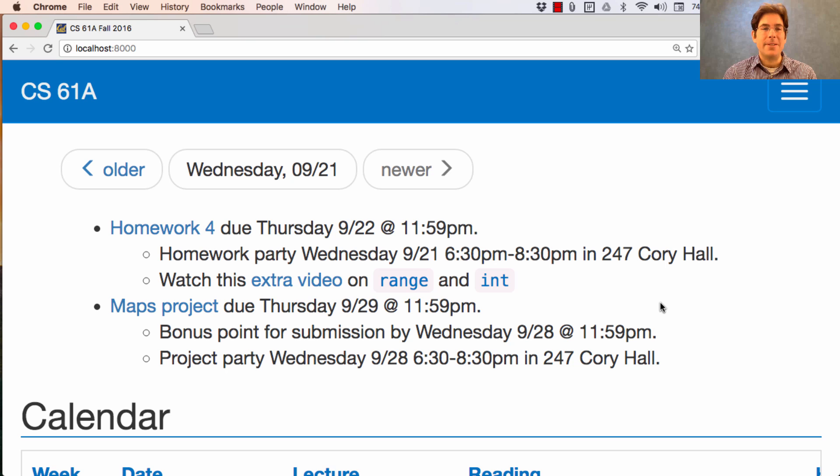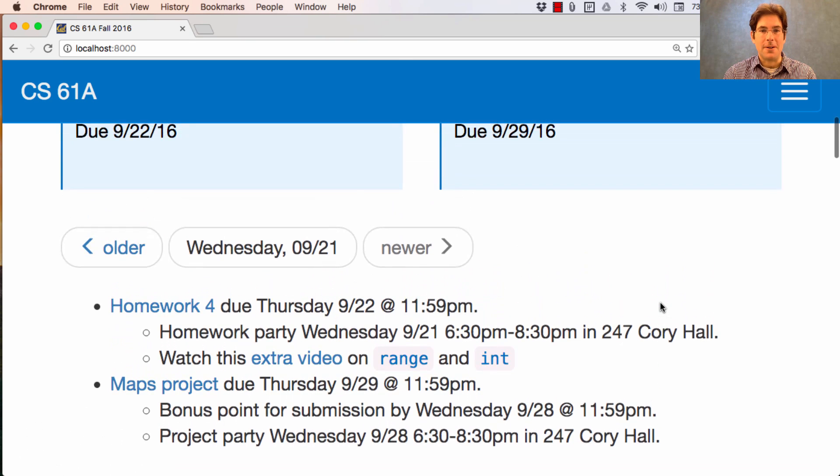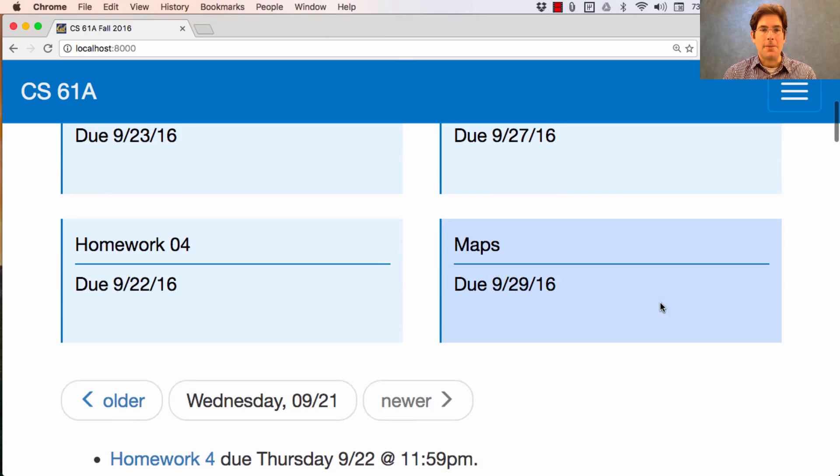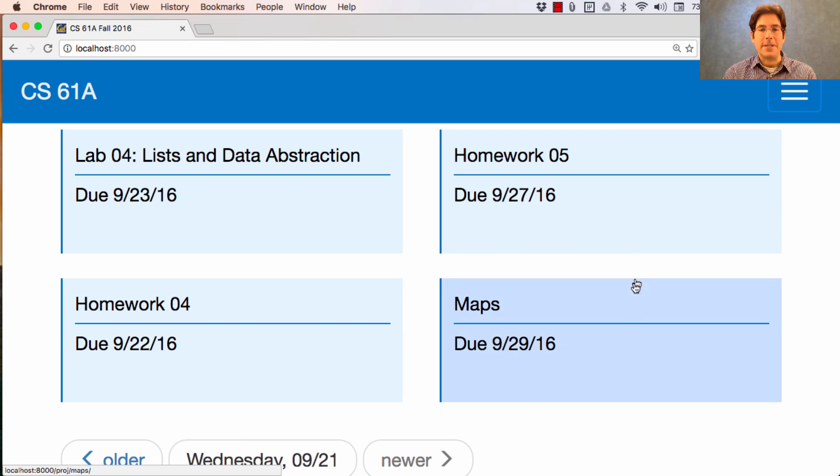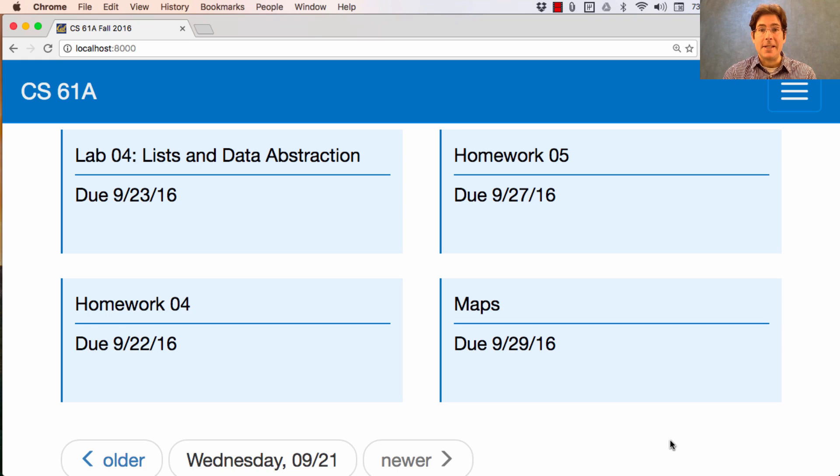And one more announcement, which isn't really relevant to you until you finish homework 4, is that homework 5 is posted and it's due next week as well. So next Tuesday, you have to finish a homework, and then next Thursday, you have to finish a project. That's going to be a busy week.